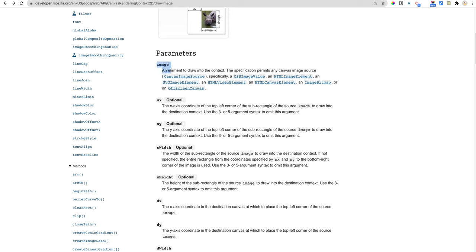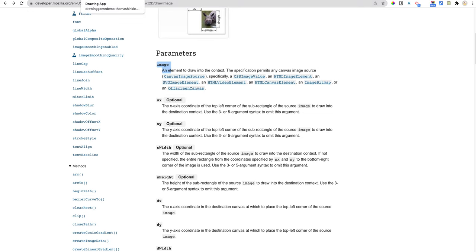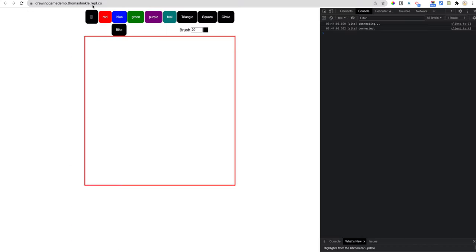And here it says, it's an element to draw into the context. And then it tells you there's all these different kinds of elements. So you can actually draw another canvas. This is a trick. If you had a complicated drawing and then you needed to move it around, you might actually make a canvas and then copy from one canvas to another. And then there's an HTML image element.